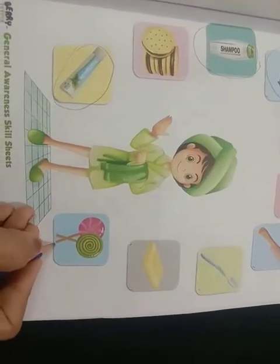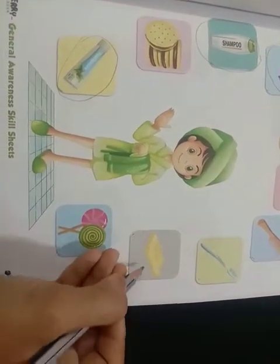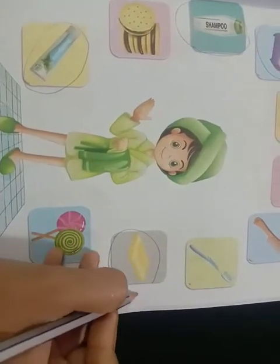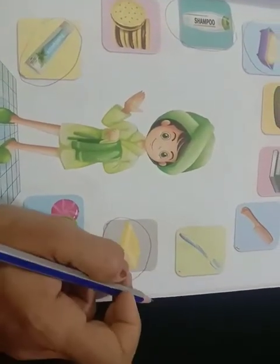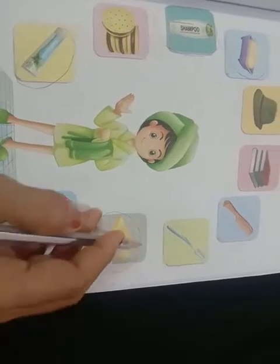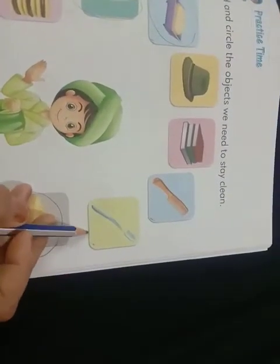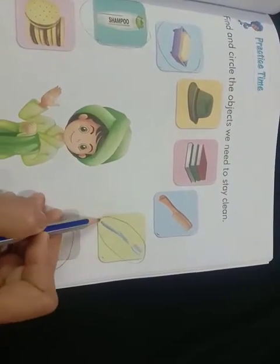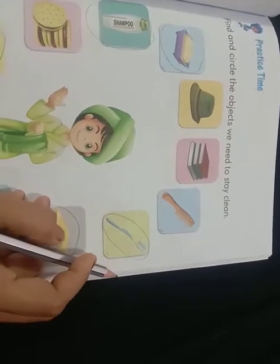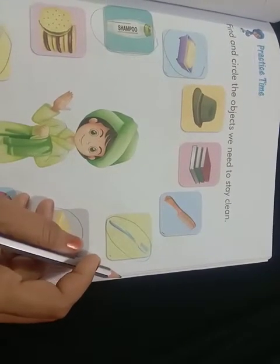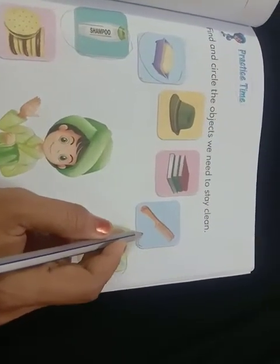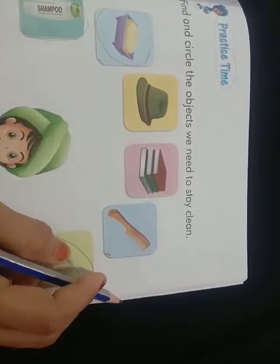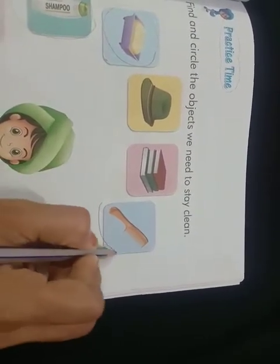Lollipops — no. Towel — yes, it helps you to keep your hands clean and tidy. Toothbrush — yes, it helps to clean your teeth. This comb — yes, comb your hair and be neat — it also helps you.